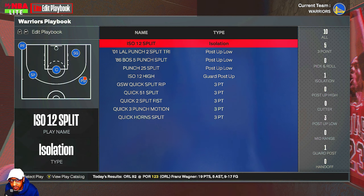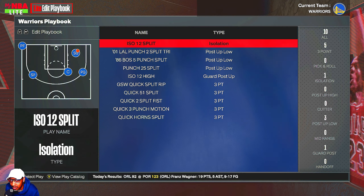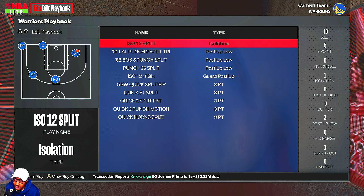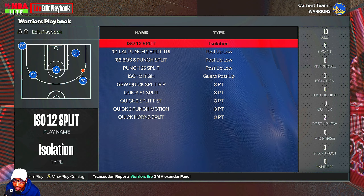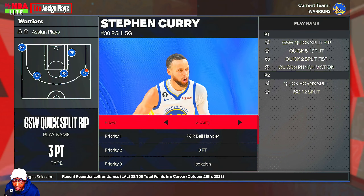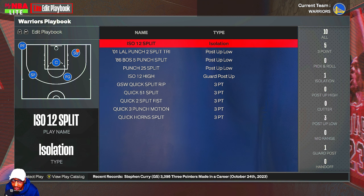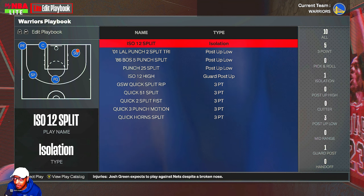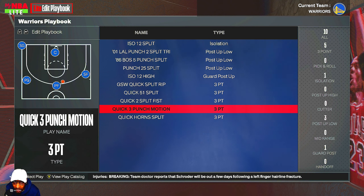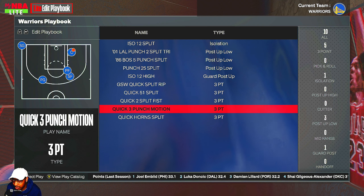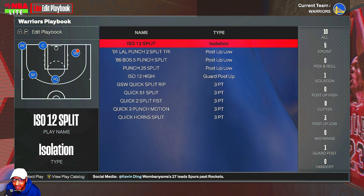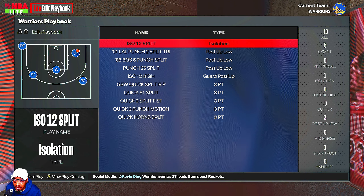These are all the plays from the series — the only plays I have in the playbook right now. This is just for demonstration, but you can obviously add plays that you like. These are the plays I found that'll be good for this post-split series. I basically went through the play catalog and looked for anything that had the word 'split' in it, and also remembered some plays off the top of my head like ISO 12 High and Quick Three Punch Motion that have split action in them. If you find any other useful plays, you can add them — this is more of a baseline.